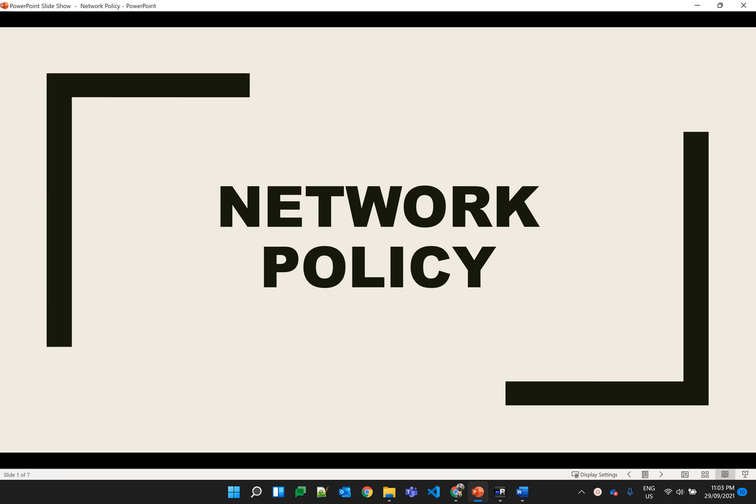Hello everyone, my name is Shalander Chaudhary and in this video I will be explaining about network policy in Kubernetes. This is also one of the most important topics for the Kubernetes security certification exam.